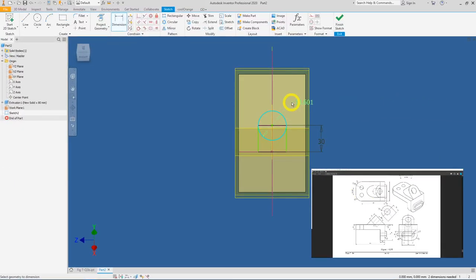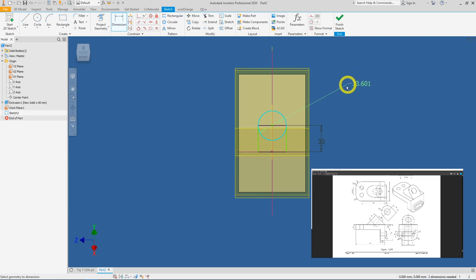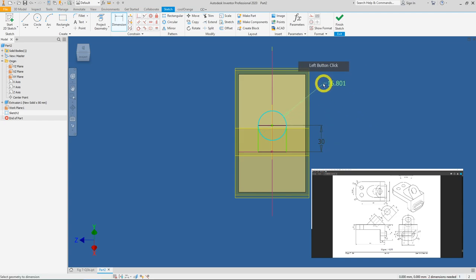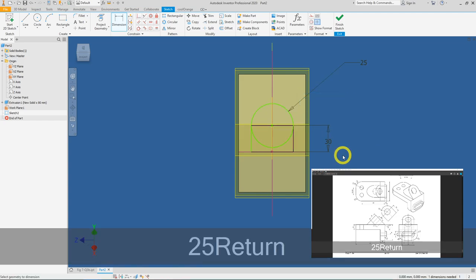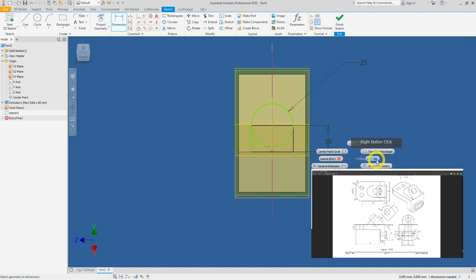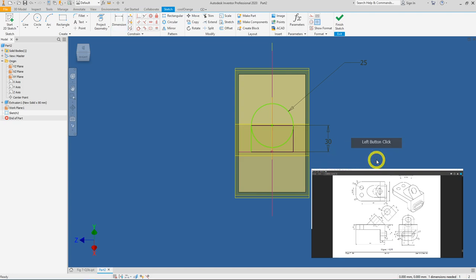Do not left-click to place the dimension yet. Instead, right-click and under Dimension Type select Radius. Now apply 25. Right-click and press OK to exit the dimension feature.